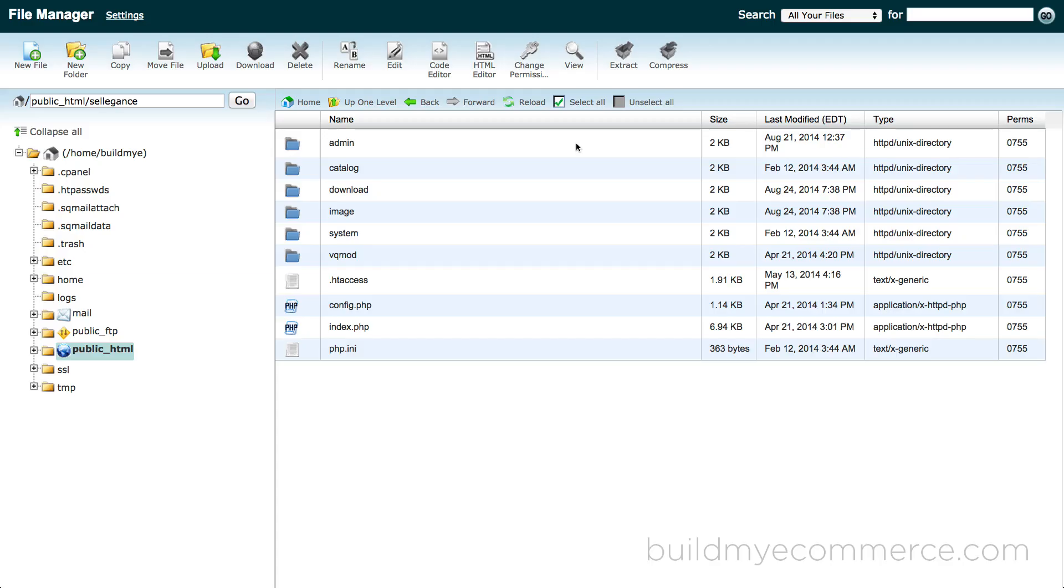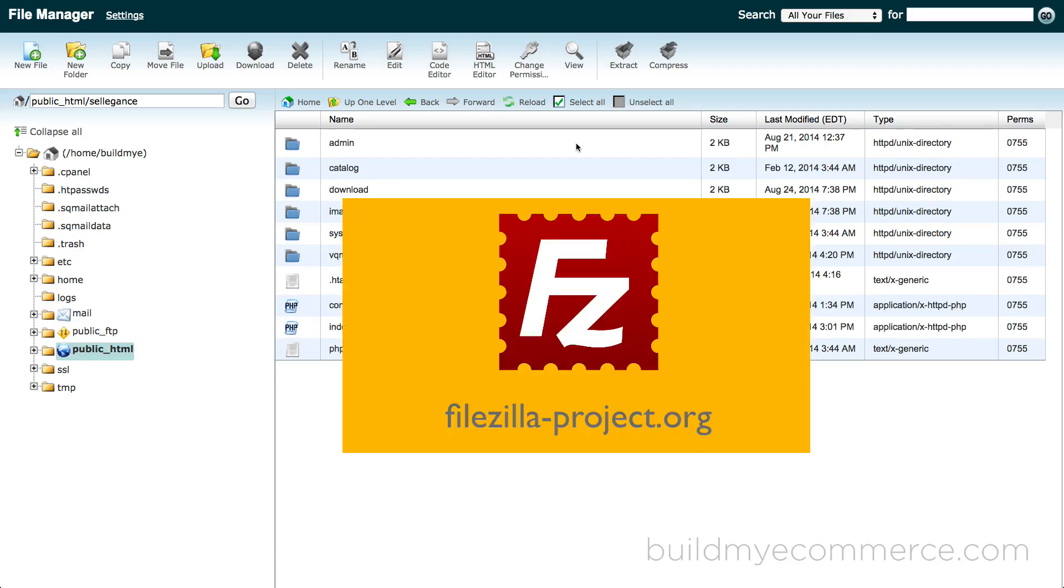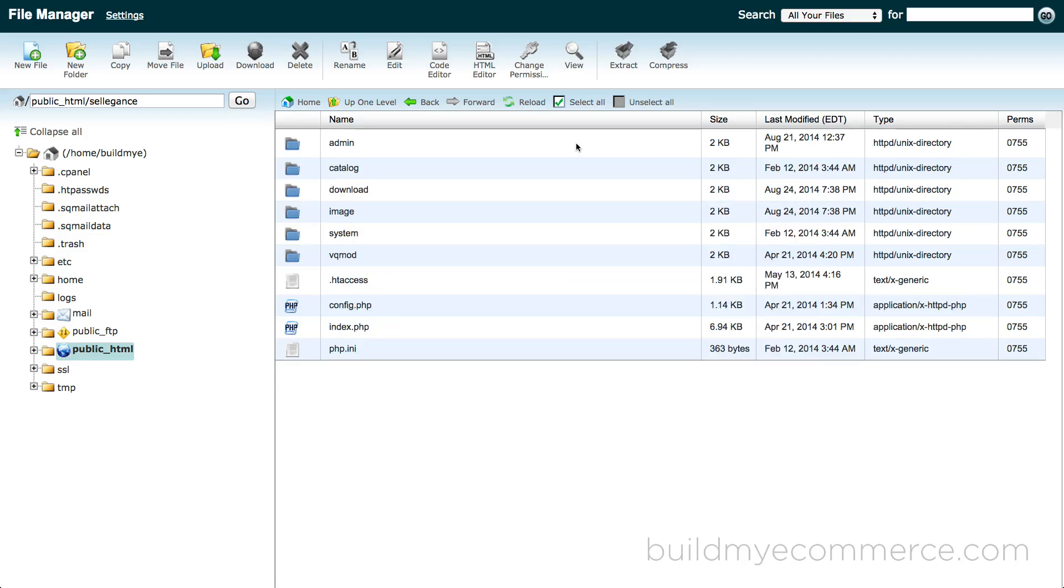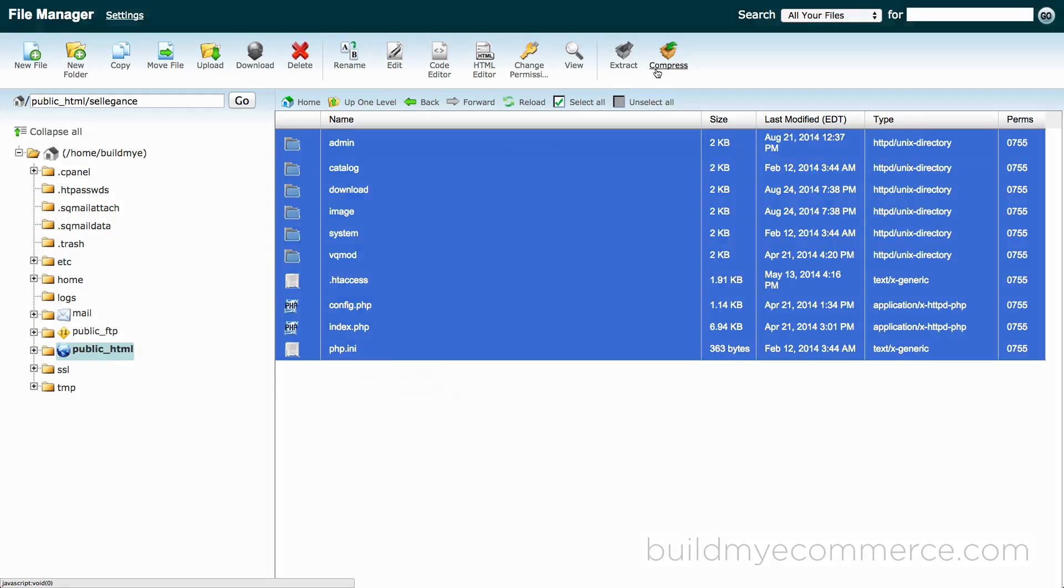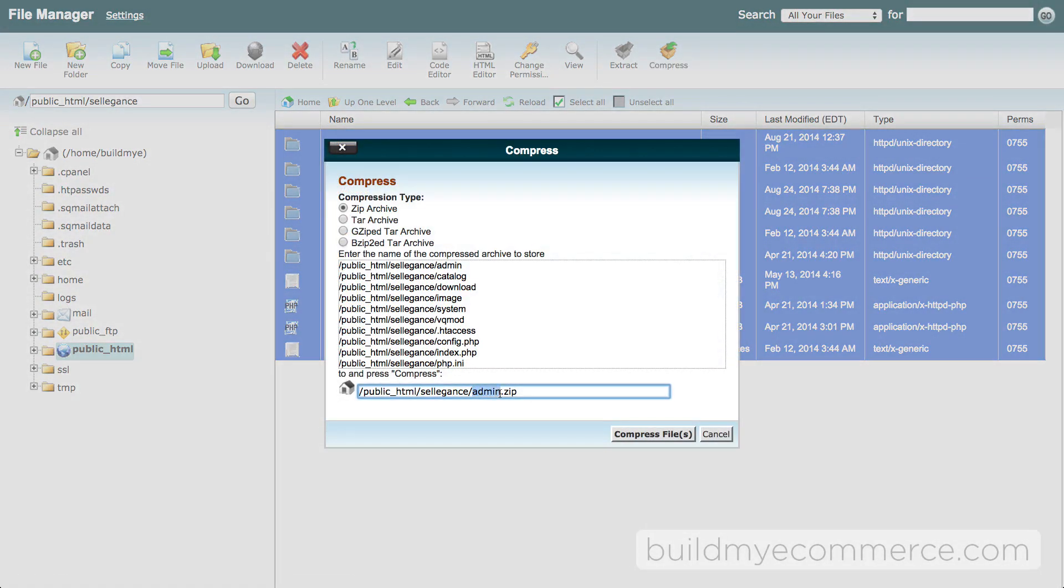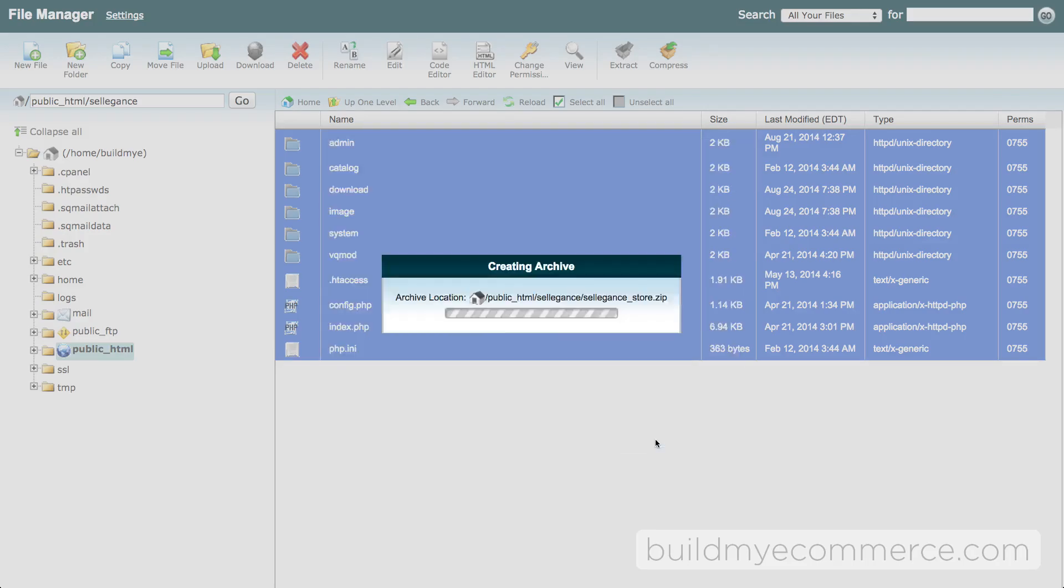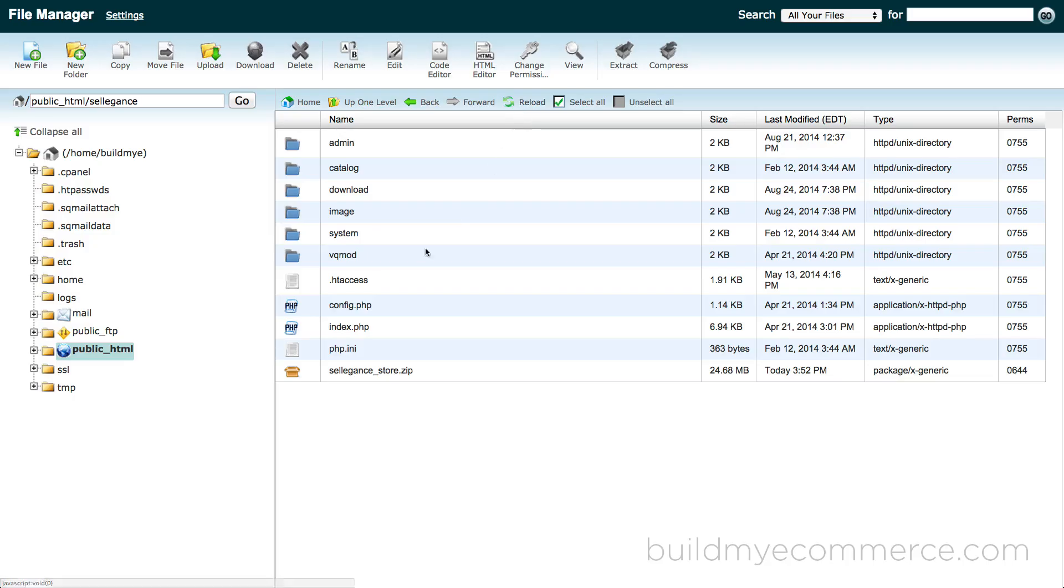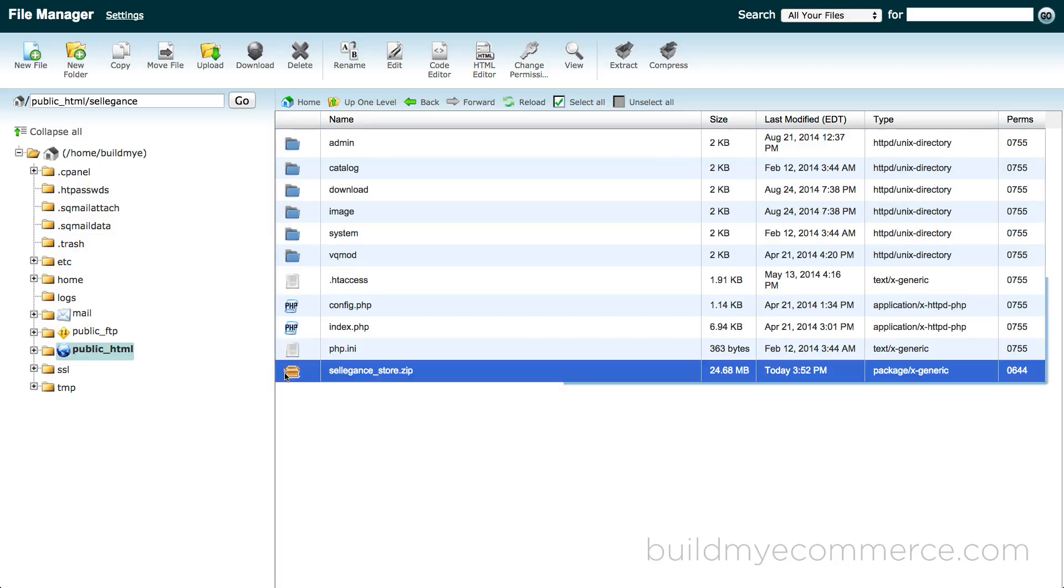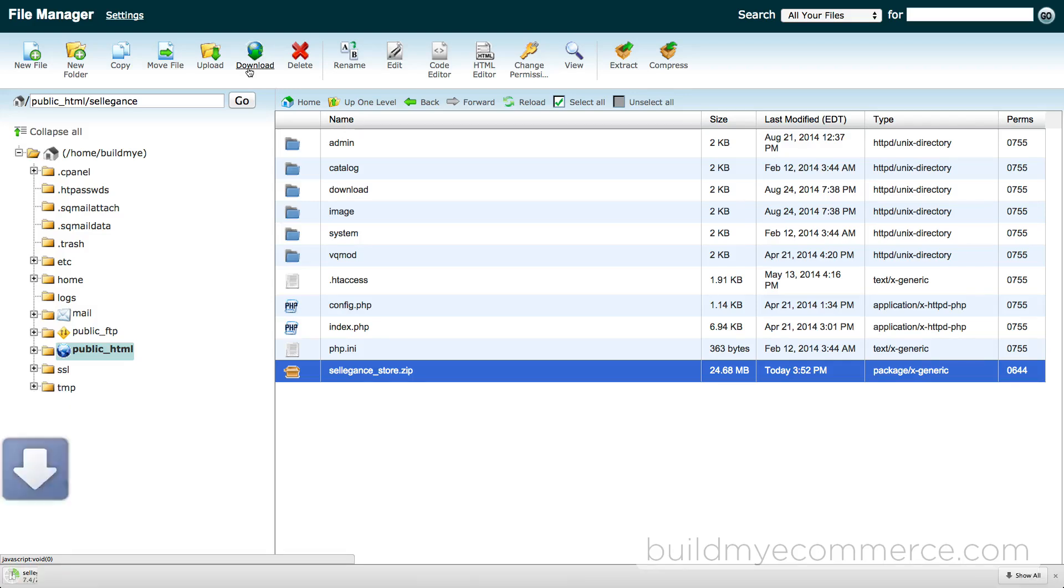You can download the store through your file manager or FTP program such as FileZilla. If your web store is big in terms of file size, I recommend you use the FTP program to download. Since this current store is light, I'll just use the file manager to select all the files and compress. Now I'll download the compressed file to my desktop.